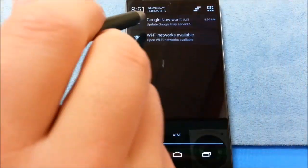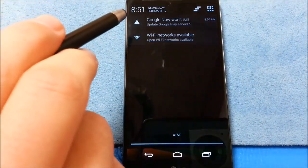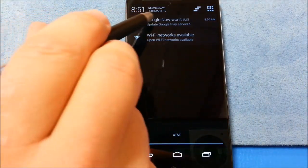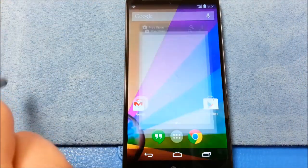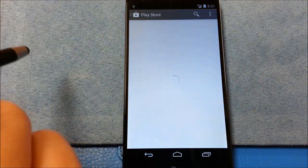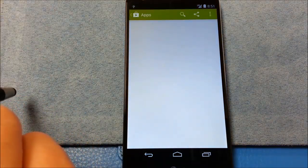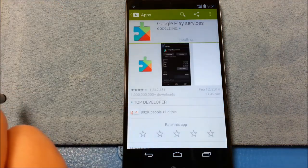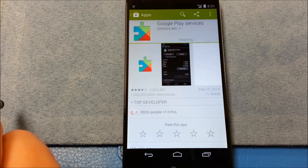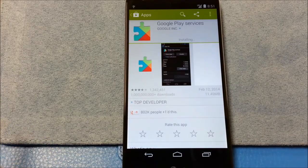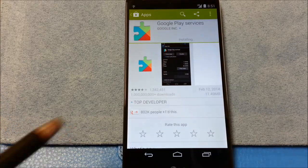Let me see what this message is here. So we get this little notification here. Google Now won't run. It's probably because the Play Store needs to update. And there it goes. So that should take care of that error.